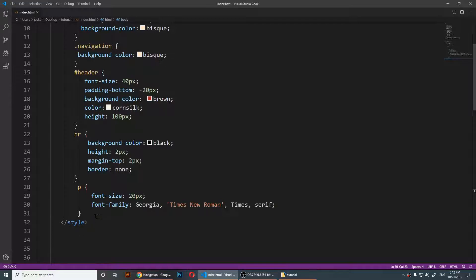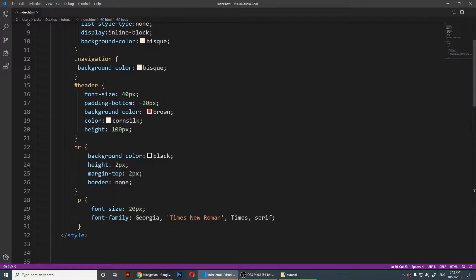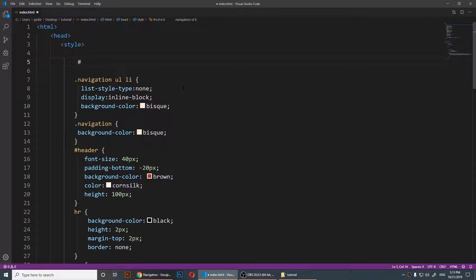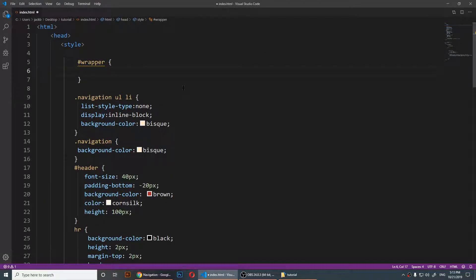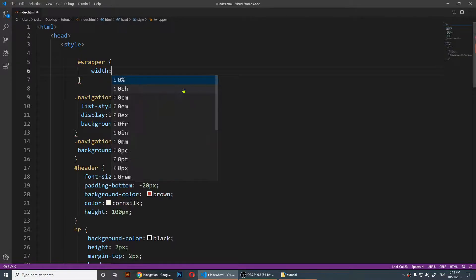Now if you go up, you'll notice that I have my style tag here, so I can write my CSS right here inside of the same file. Inside the style, I'm going to target that wrapper. Since it's an ID, I'm using the pound sign and I'll say 'wrapper', then open curly braces.